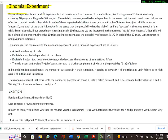Binomial experiments are random experiments that consist of a fixed number of repeated trials, like tossing a coin 10 times, randomly choosing 10 people, or rolling a die 10 times. These trials need to be independent — the outcome of one trial has no effect on the outcomes of other trials. In each repeated trial, there is one outcome of interest, which we call success, and the probability of success is the same in each trial.